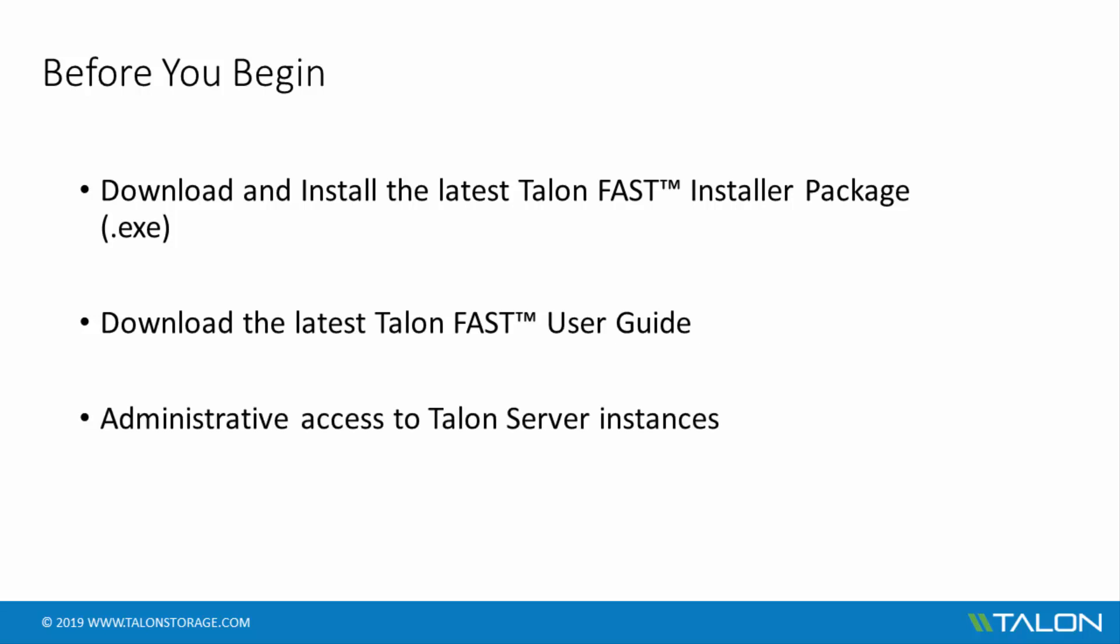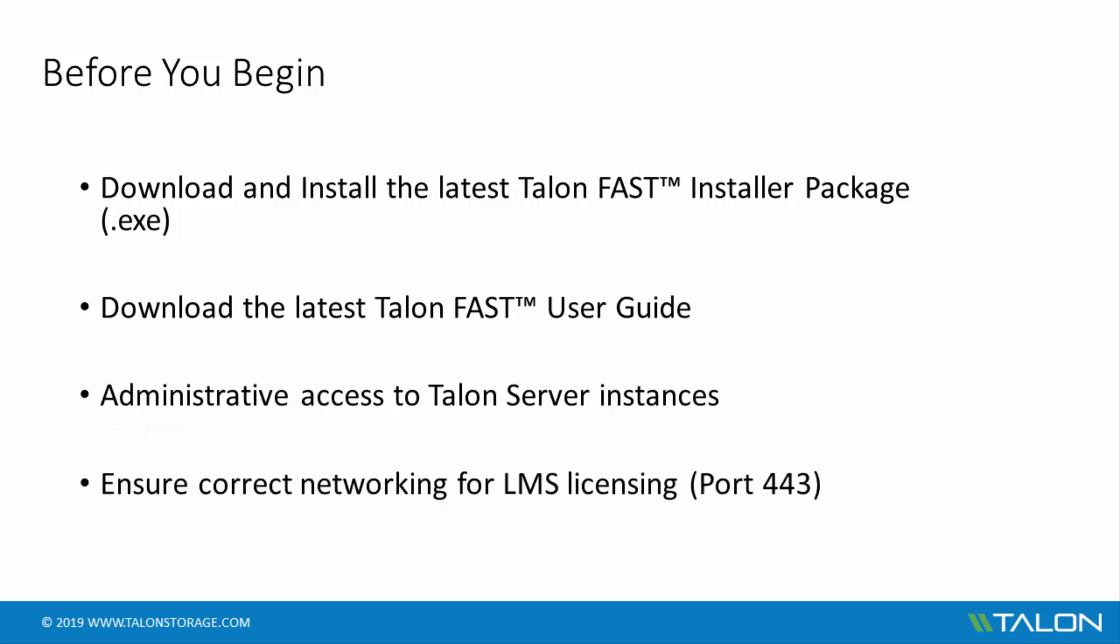You will need administrative access to any Talon servers that will have the FAST software installed or updated. The TalonFast License Management Service, or LMS, and LMC service, which is the License Manager Client, communicate on TCP port 443 to the internet, so you'll need to be sure you have the correct network configuration to consistently allow this traffic.